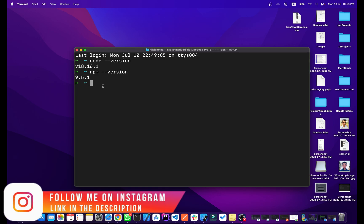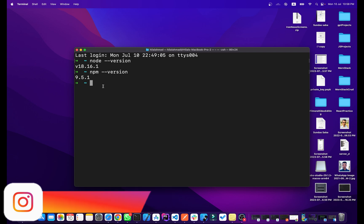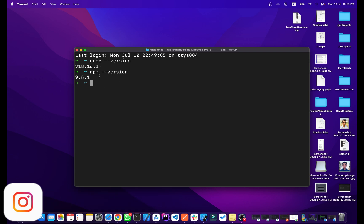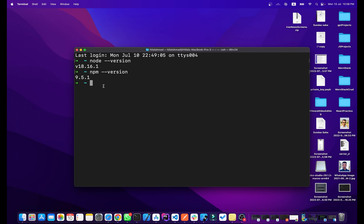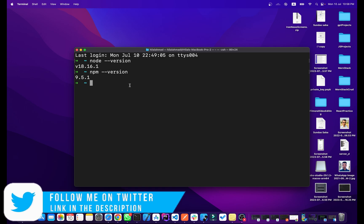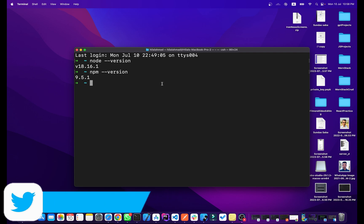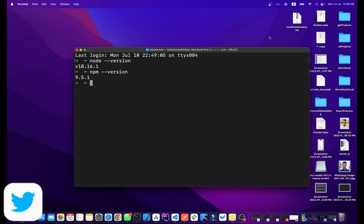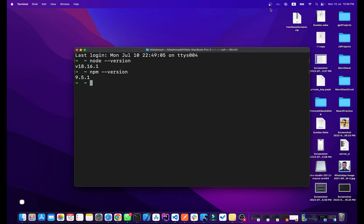That's how you can install Node.js and npm on your Mac M1 or M2 machine. If you liked this video, please share it with your friends, subscribe to the channel, and make sure notifications are on so you won't miss upcoming videos.